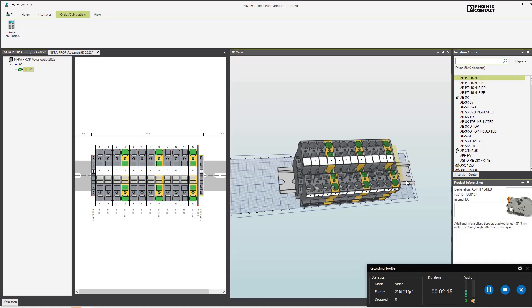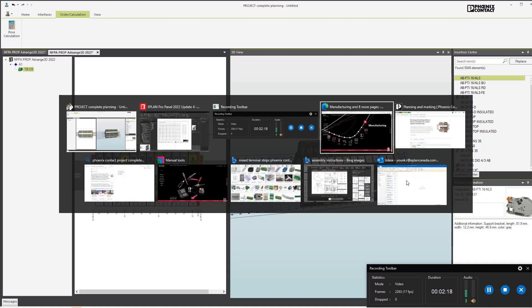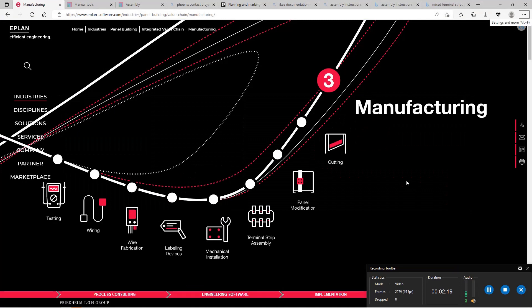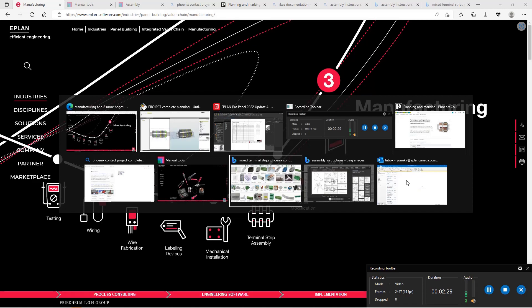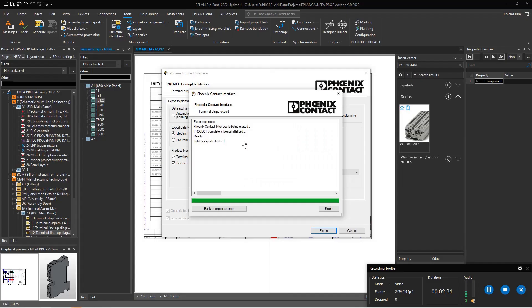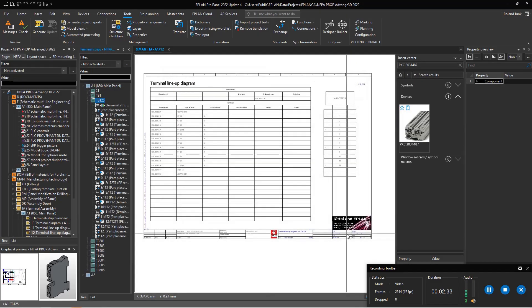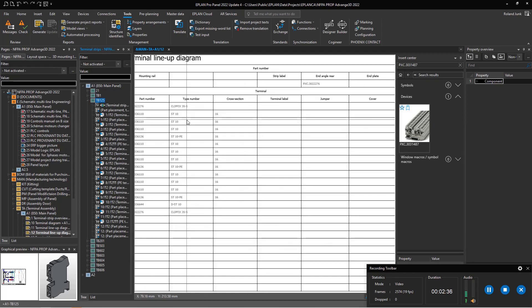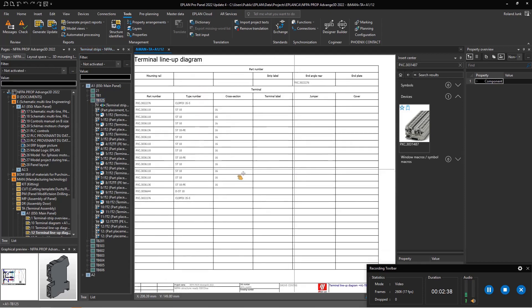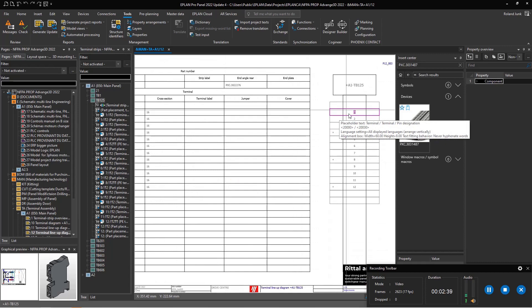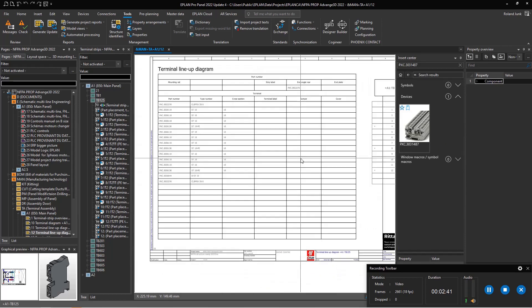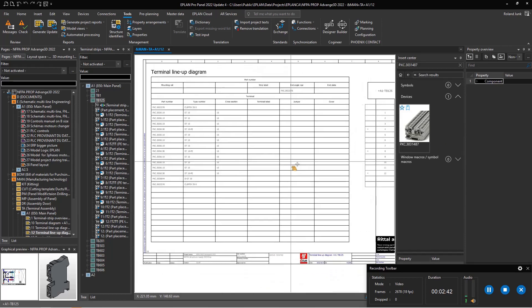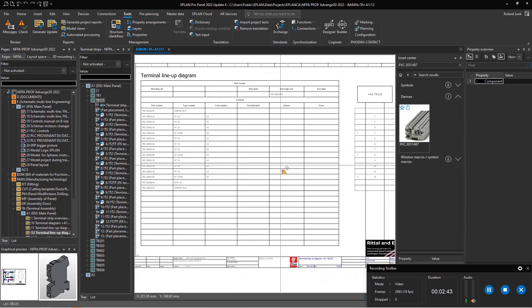If you want to order this, then terminal strip assembly is done. But if you do this in-house, we have something at ePlan called the terminal lineup diagram. This is a report that tells you exactly what part numbers to use and what labels to assign, but this is quite detailed.